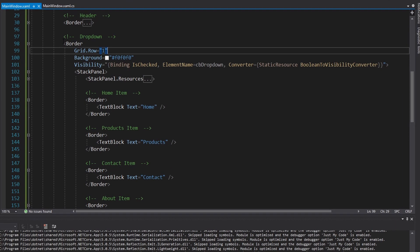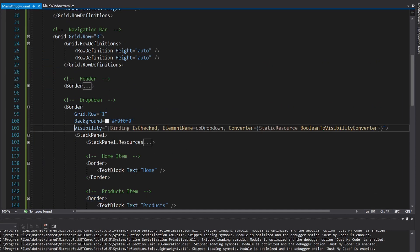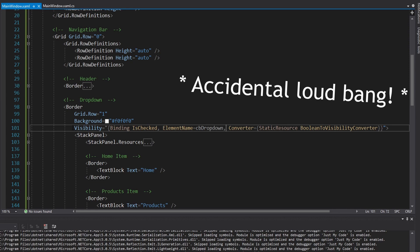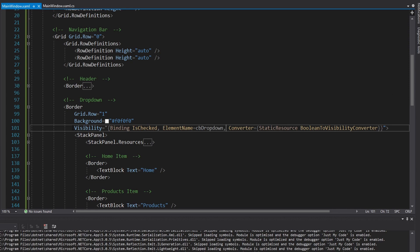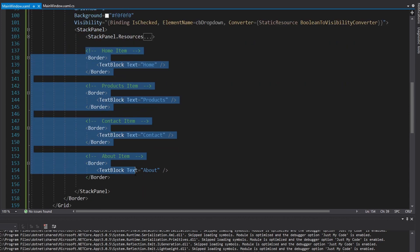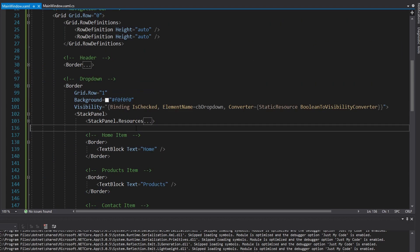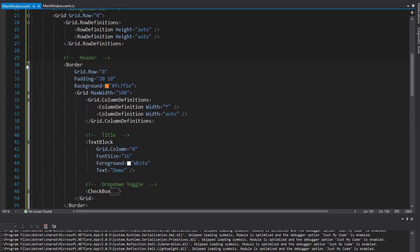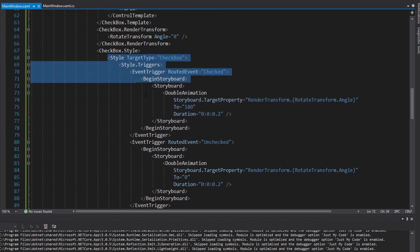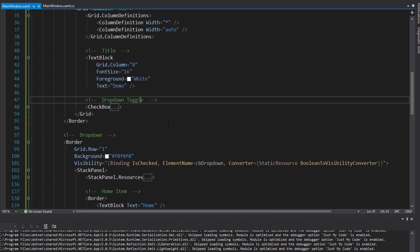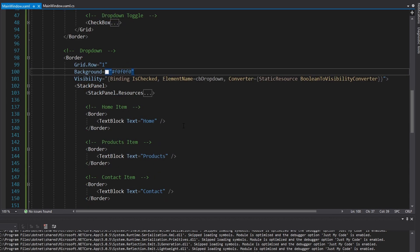The last thing to animate is the dropdown content. Currently, it toggles visibility immediately — collapsed when the toggle button is inactive, visible when active. Instead, we want to animate the height of the dropdown over time: height 0 when closed, expanding to the content's height when open. For this scenario we'll use the second approach to animation in WPF — animating in code. We don't get the benefit of keeping animation with our UI in XAML, but being in C# gives a lot more flexibility and power.